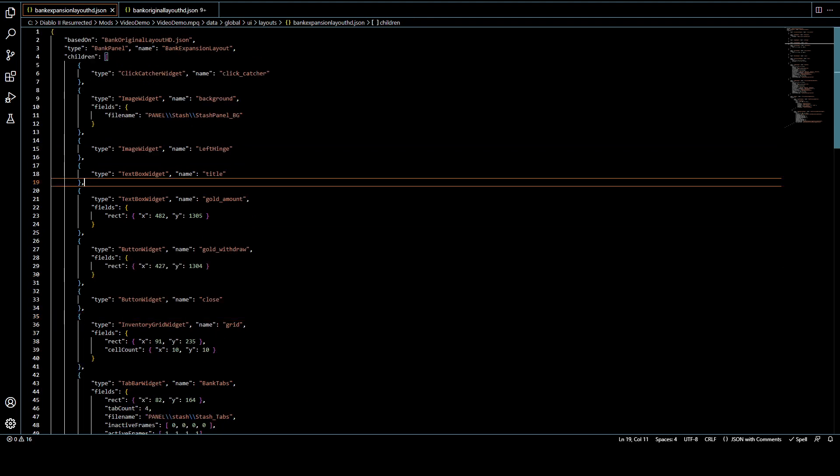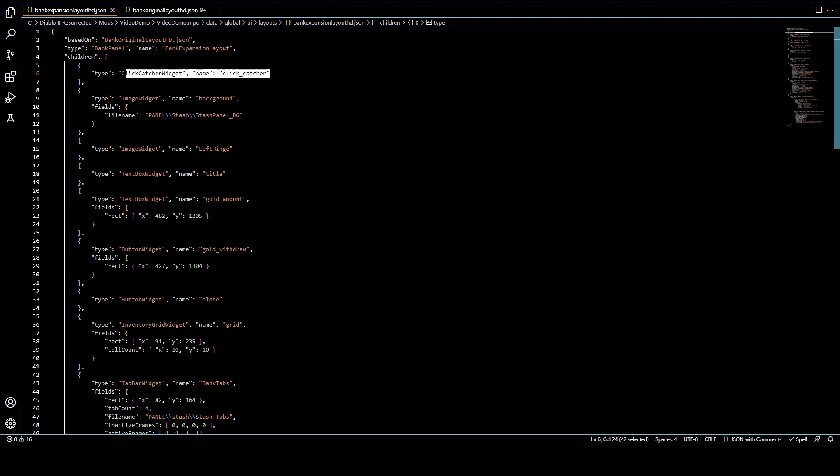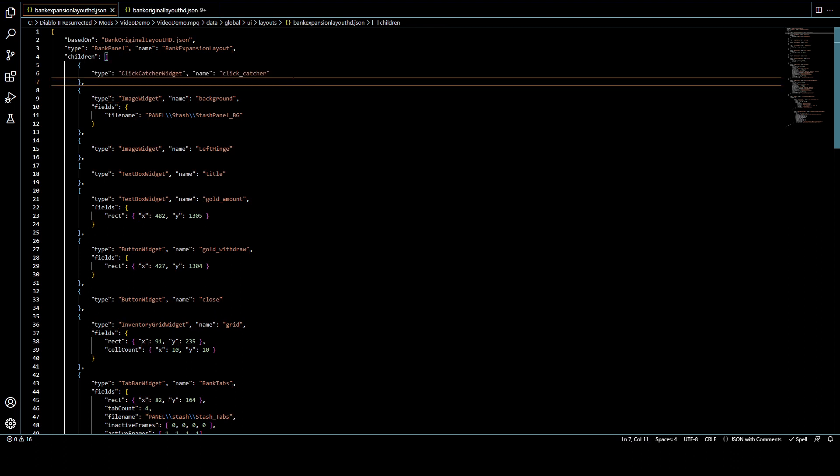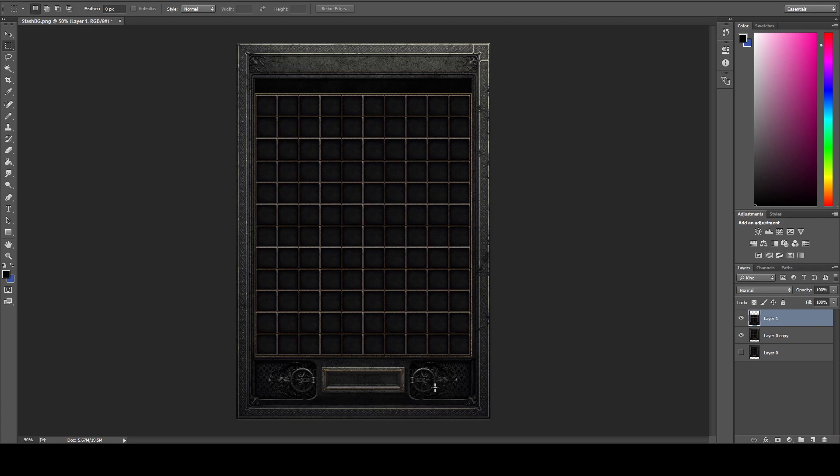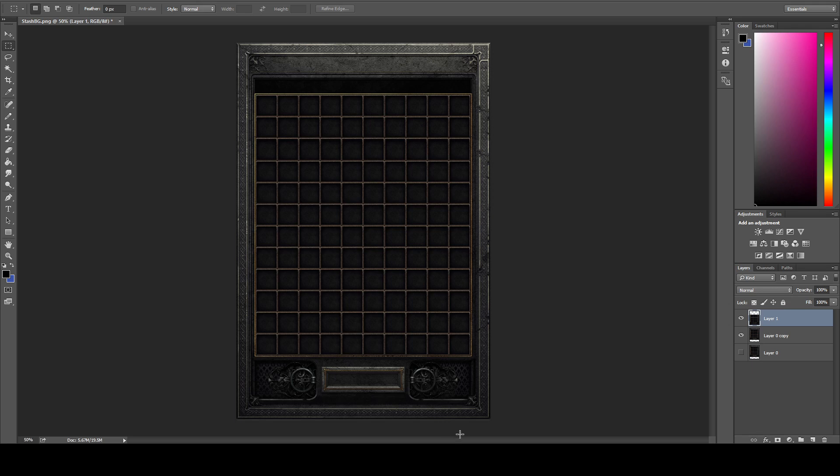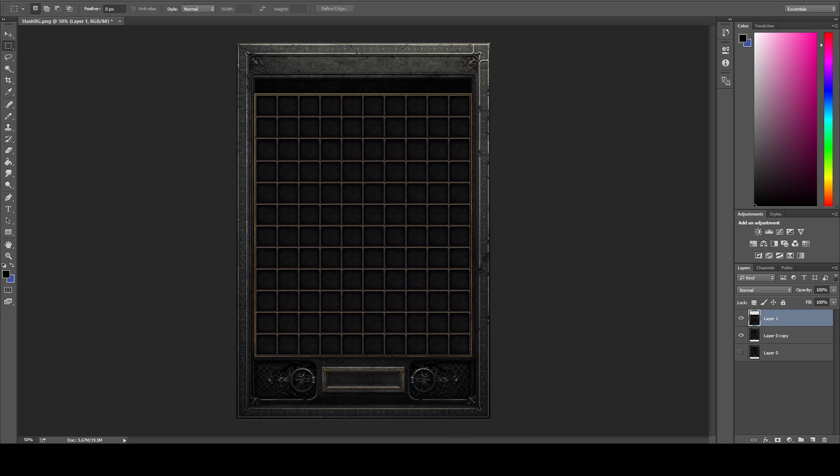So if you make your panel bigger, you might find that you click, let's say, at the bottom section. So let's say you click down here maybe, and it closes the panel instead of having to click off the panel because the original size, the end of the panel was right here. So you might need to extend things like the click catcher widget. So that extends all the way down to your new size.